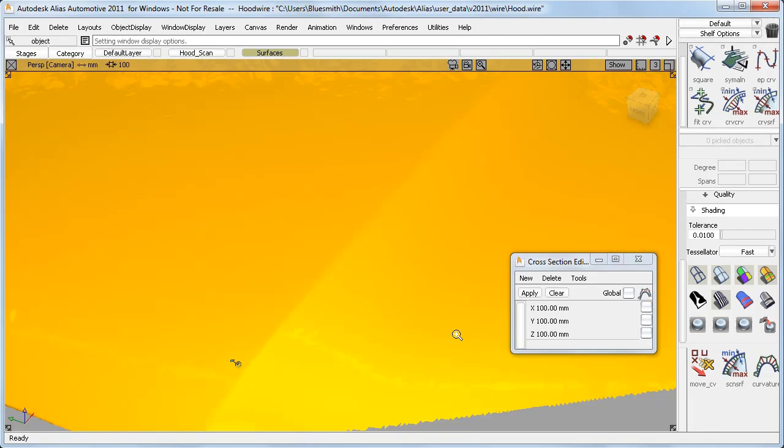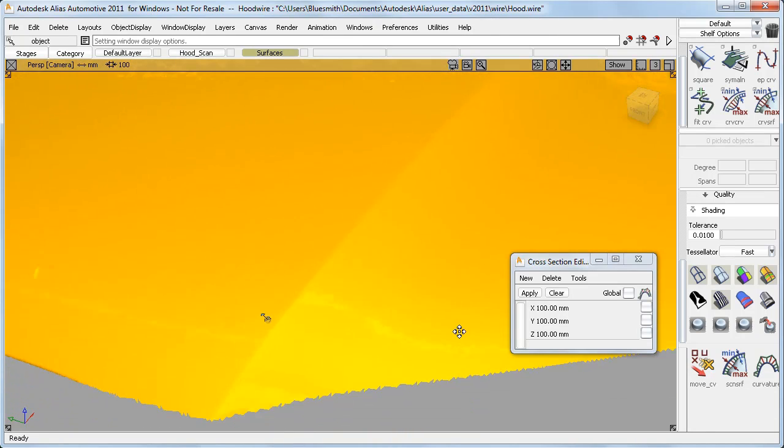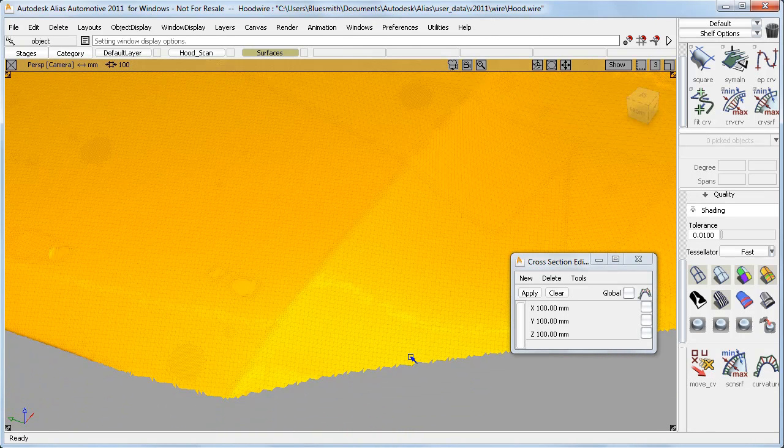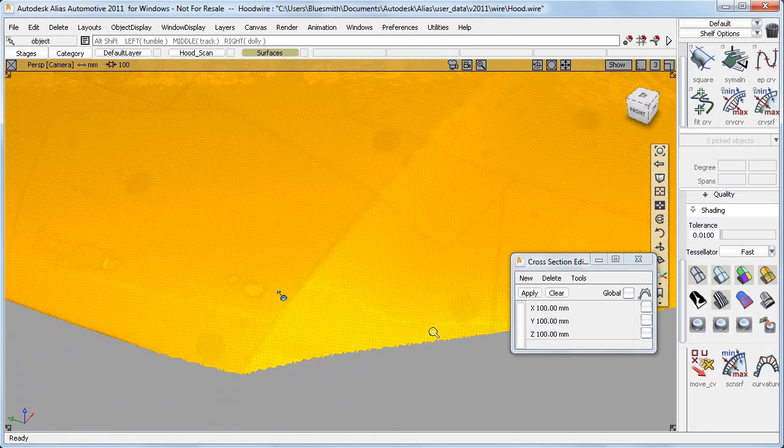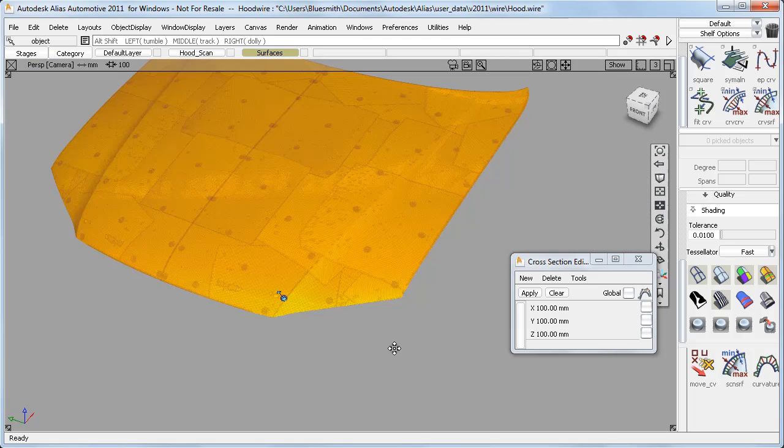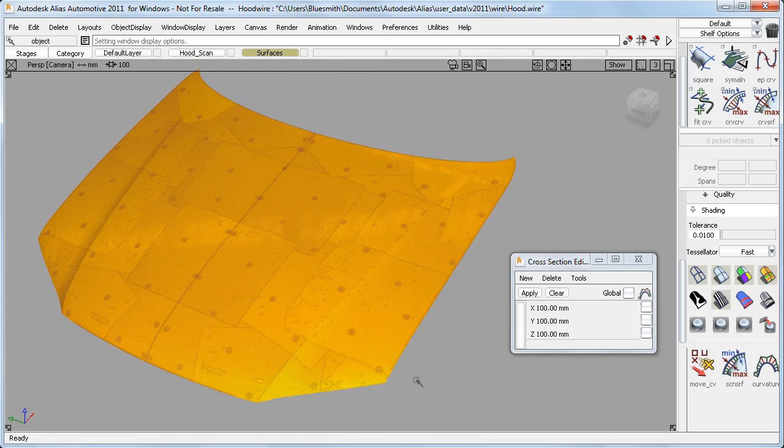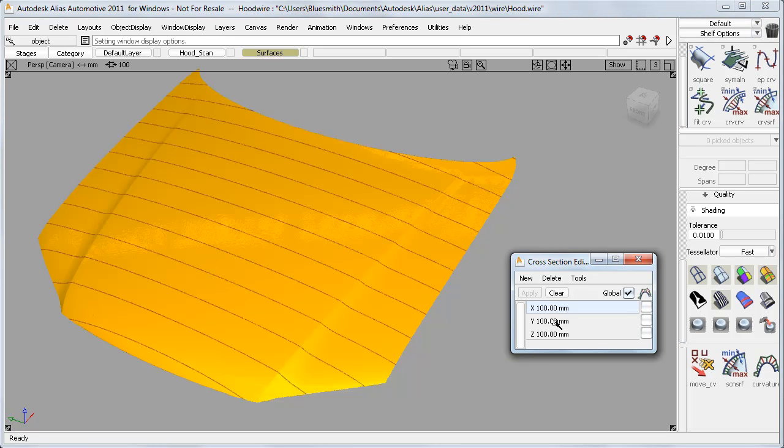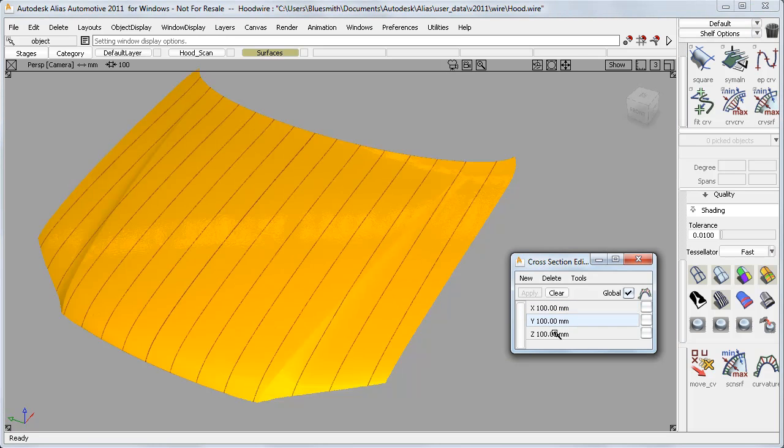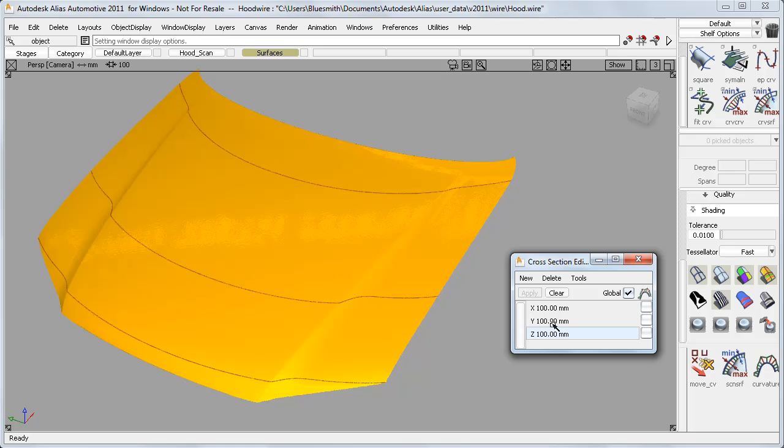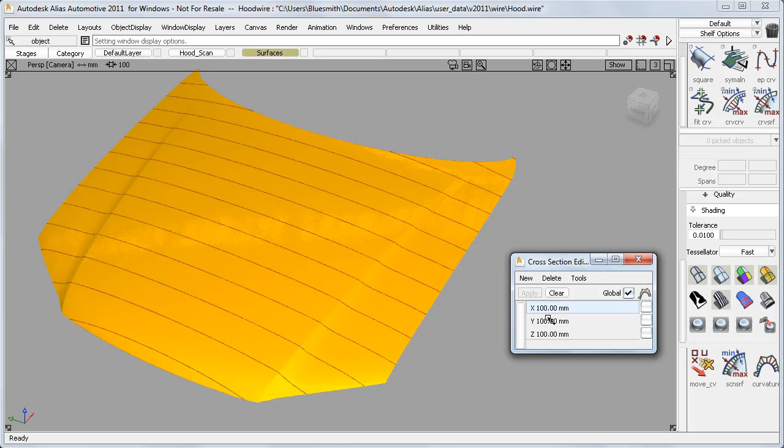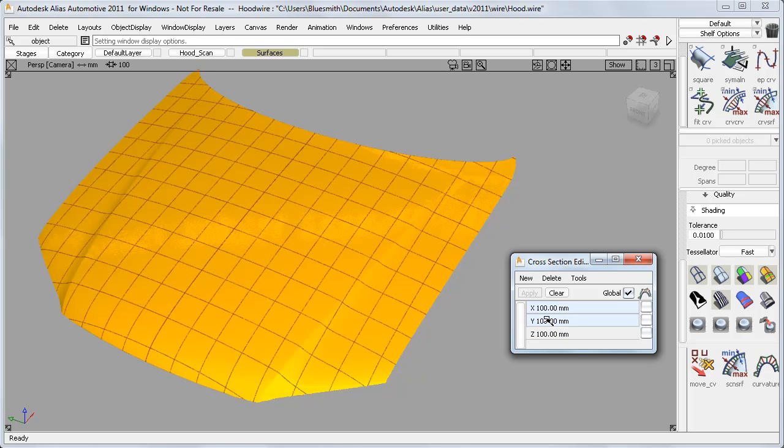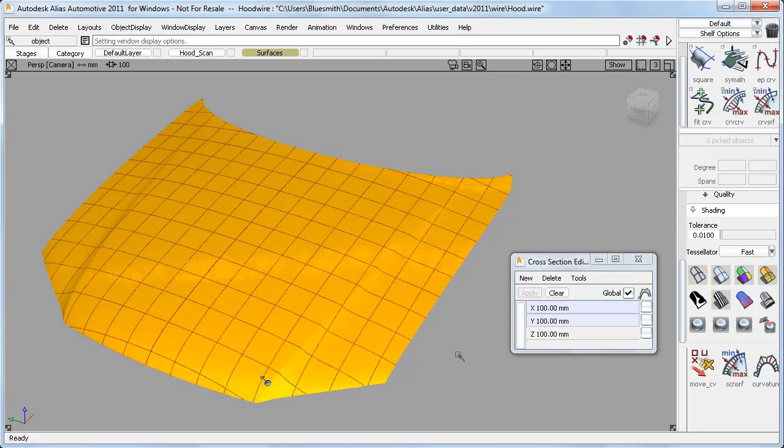I'll start by looking at this scan data, and I'll leave it unselected and toggle the model off to have a look at the first major change, which is this new global setting. If I turn it on, any section I choose is automatically applied to any geometry on the screen, and I don't have to select it.